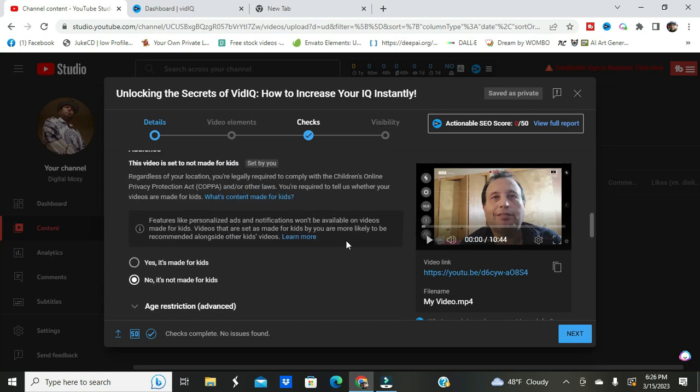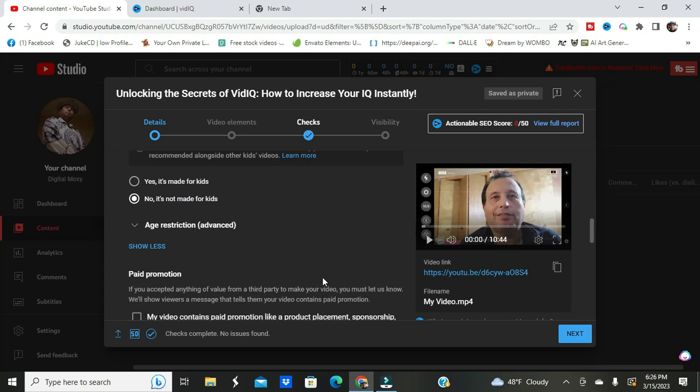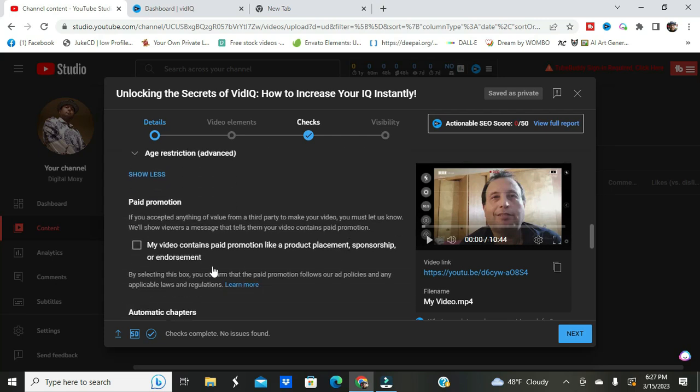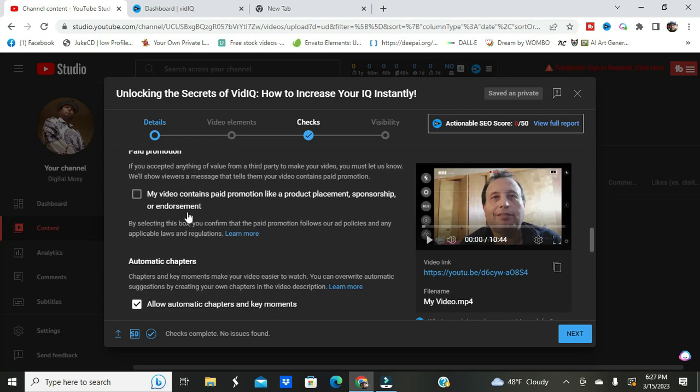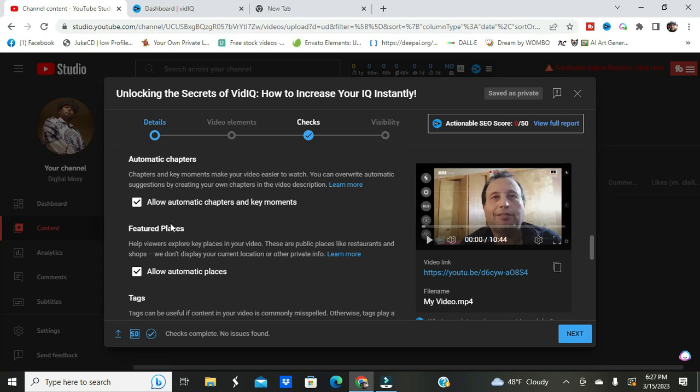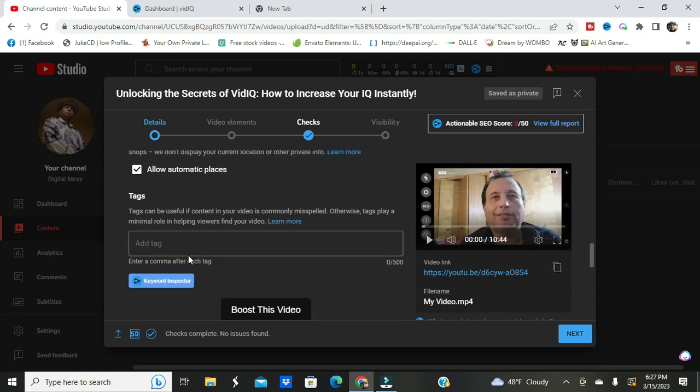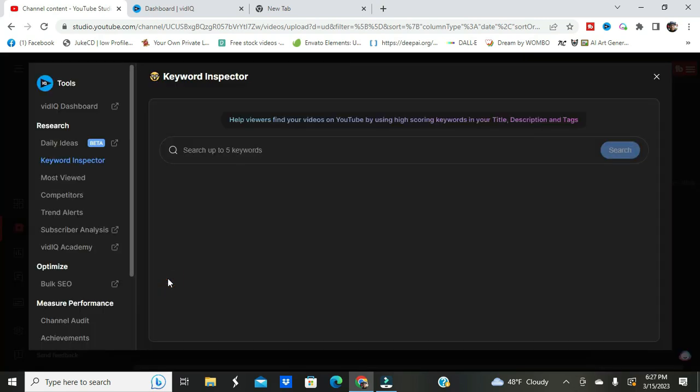I'll reference this video when I'm doing stuff similar to learning different softwares or recommending different softwares. That's the beginning of this playlist. For this, I always like to mark no, it's not made for kids. Most of this stuff is not for kids. It's better to keep away from the whole child deal. This is for adults. I have no paid promotion, but if I did I would mark this box.